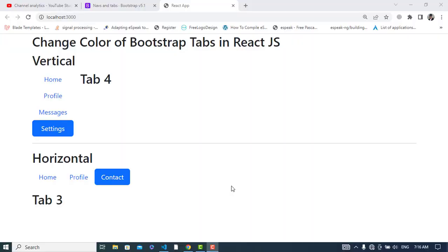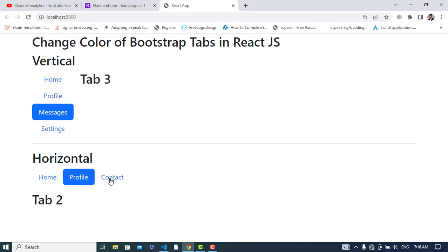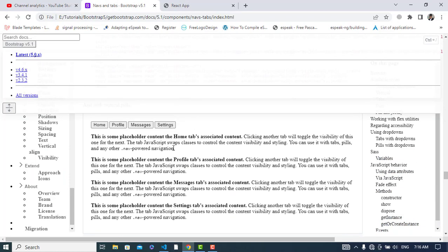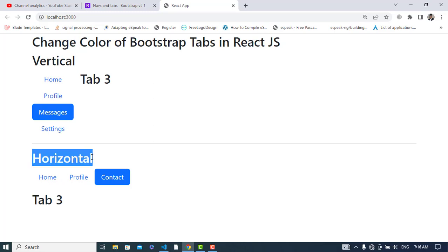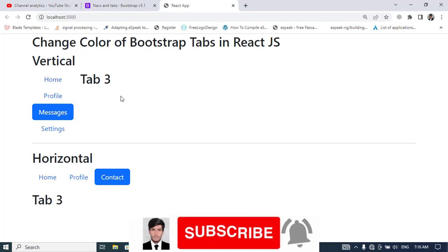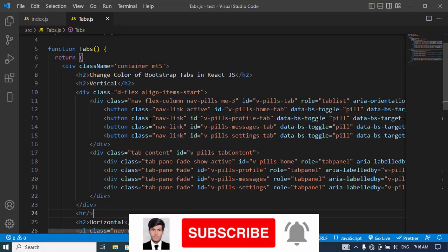Hi everyone! In this video we will change the color of Bootstrap tabs. I have these tabs, and I copied the code from Bootstrap. Now, how to change the color of these tabs and also the active one? I will change the horizontal tab colors — I'll leave the vertical one for you — and I'll also change the active tab color. So let's get started.